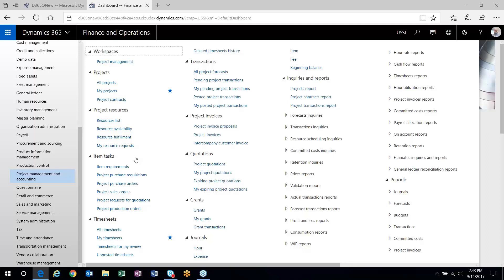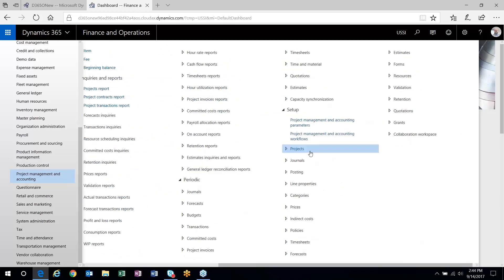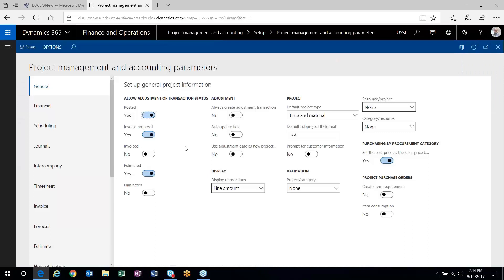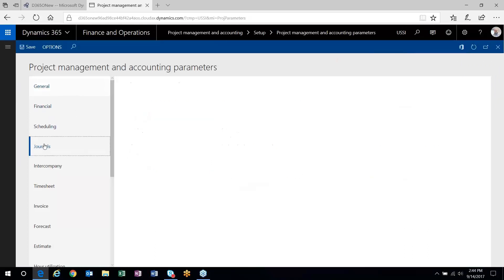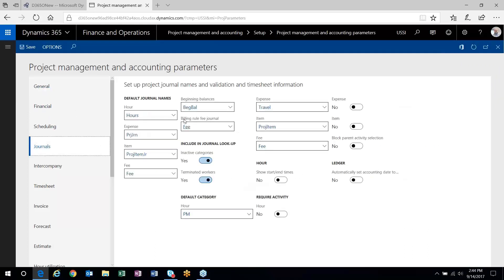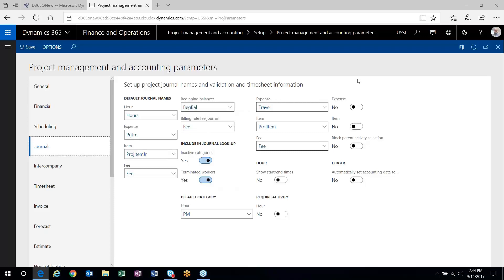What the billing rules give you are another set of tools to create more flexibility in what gets billed and how you bill the end customer. Before I start, I'll point out one parameter setting that needs to be set up: in order to use billing rules, outside of your standard category setup, you'll need a journal specified for the billing rule fee journal. That fee journal is used behind the scenes to post fee transactions during billing rule invoicing.